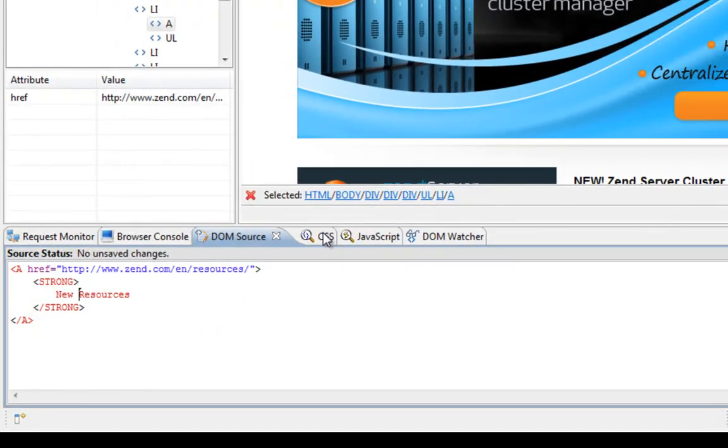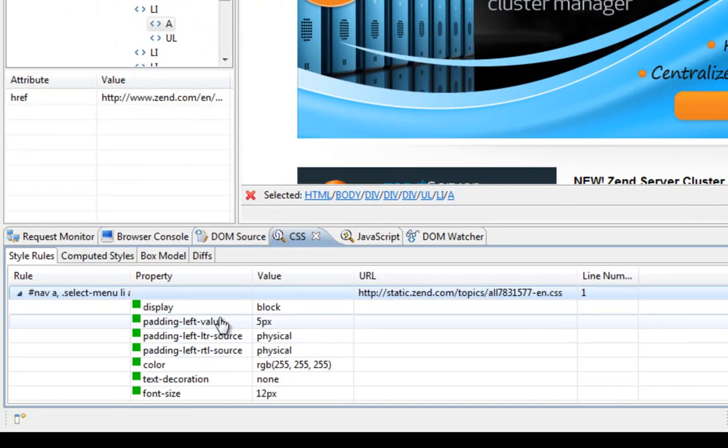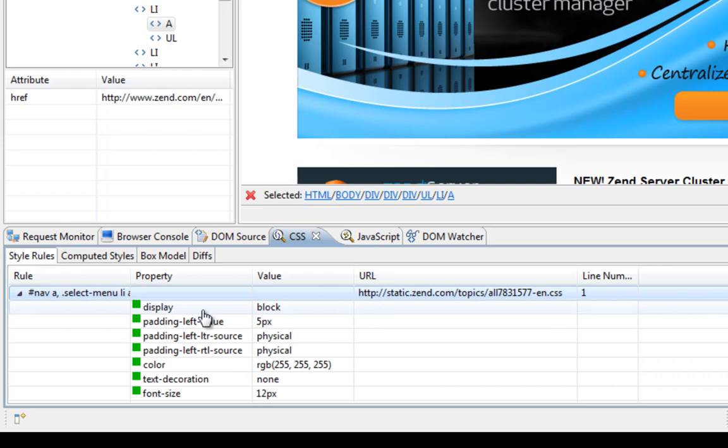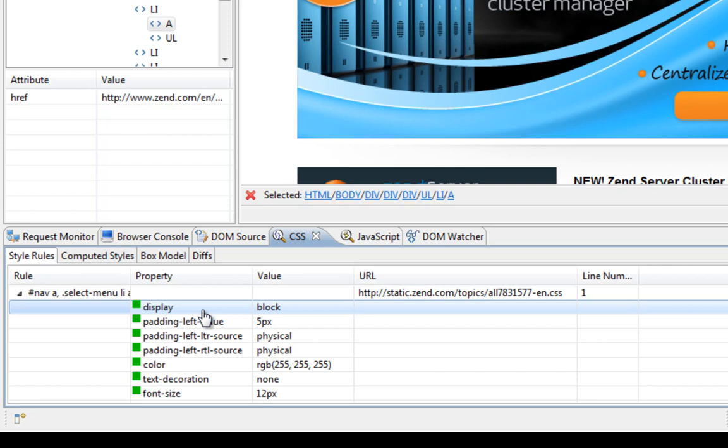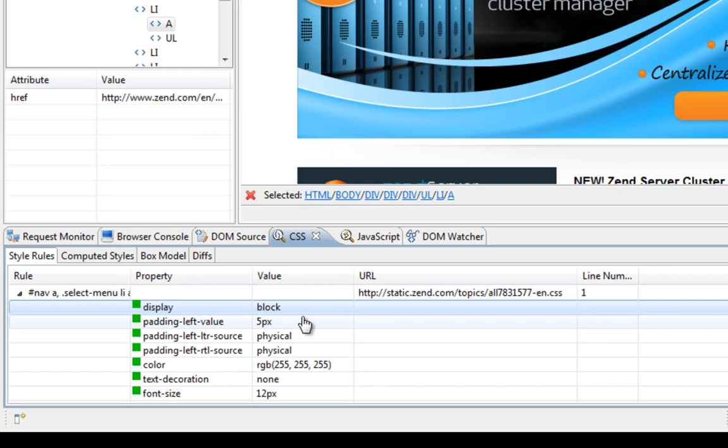The CSS view gives me a snapshot of the CSS rules that are applied to specific nodes in my DOM. I can see the properties and their value and can again edit it in real-time.